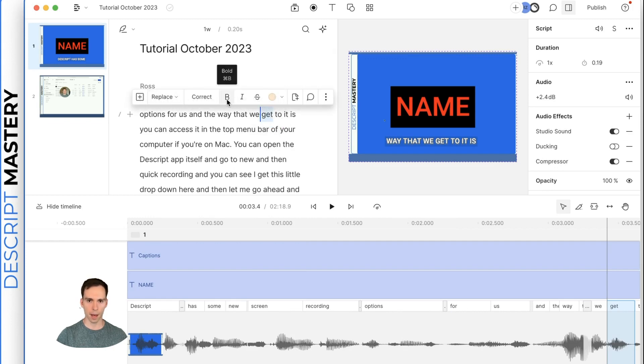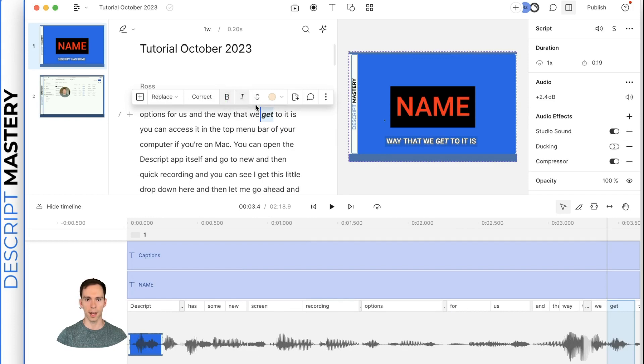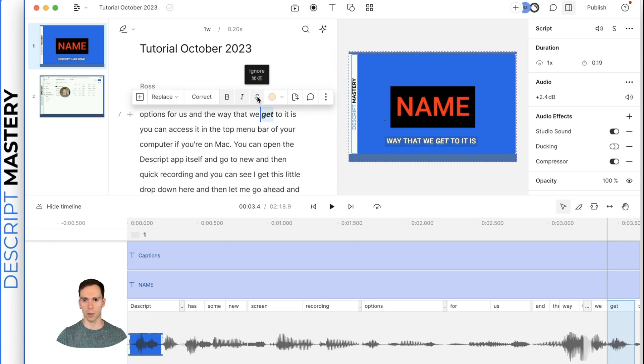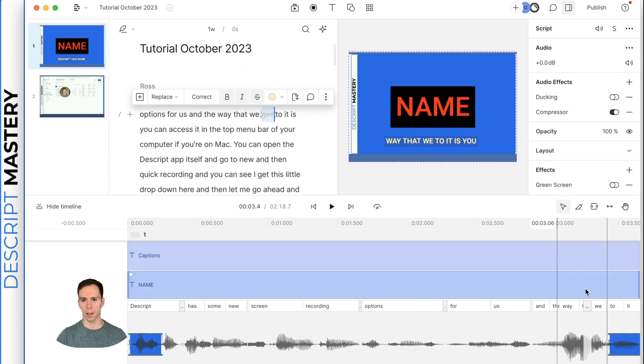then let's talk about some ways we can correct the transcript because Descript does make errors from time to time. So if I click on a word and highlight it, then this menu pops up. I can do things like make it bold, make it italics.